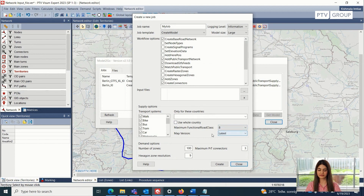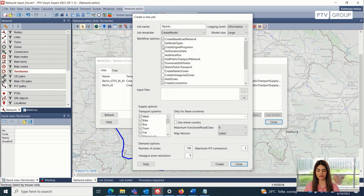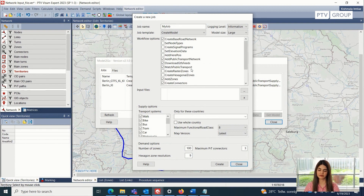After we have selected the map version, we can go into the workflow options. The first, basic one is always the creation of the base road network. If we want the public transport side of the supply to be also included inside the model, then we can also select the public transport network, the downloading of the GTFS feed, the matching of the public transport, and so on.